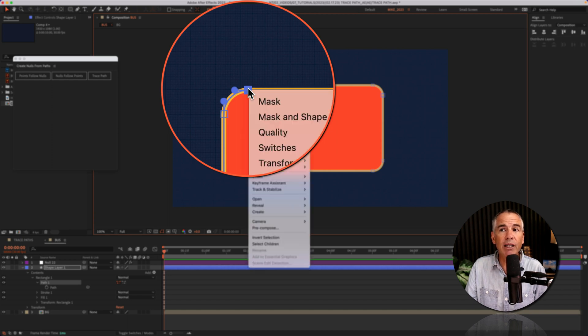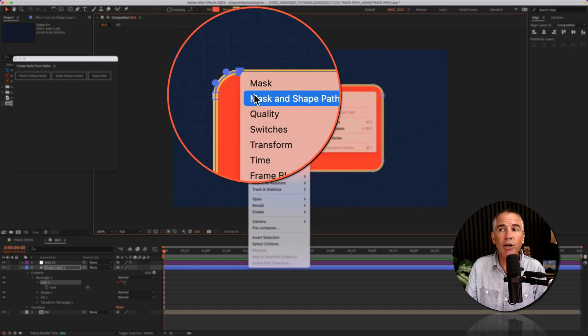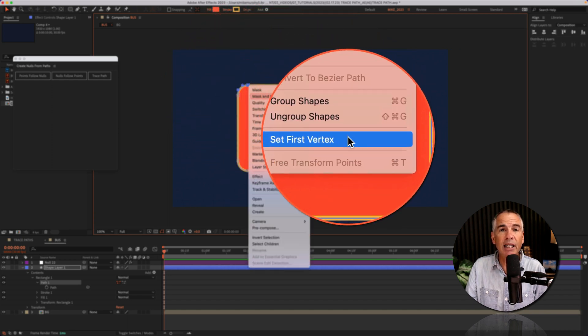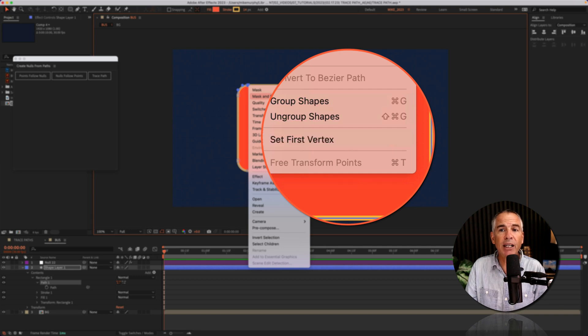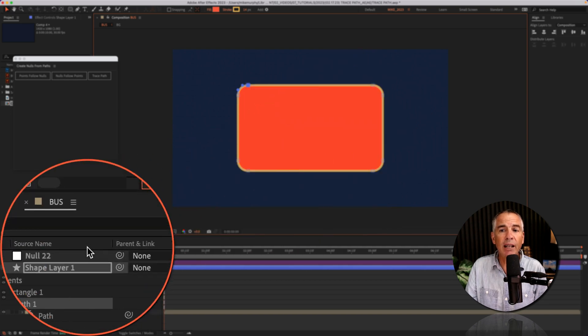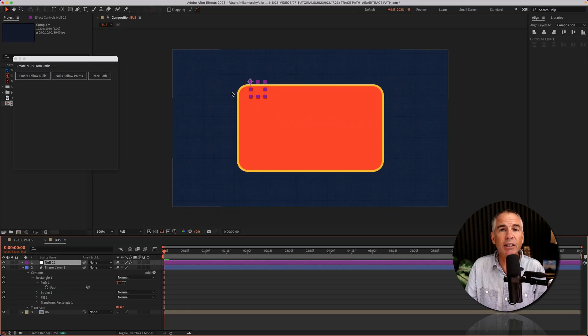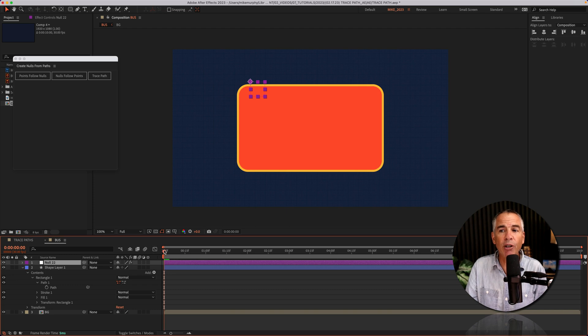I'm going to right click or control click, go to mask and shape path, set first vertex. Now if I select the null layer you can see it's starting in that top left corner.